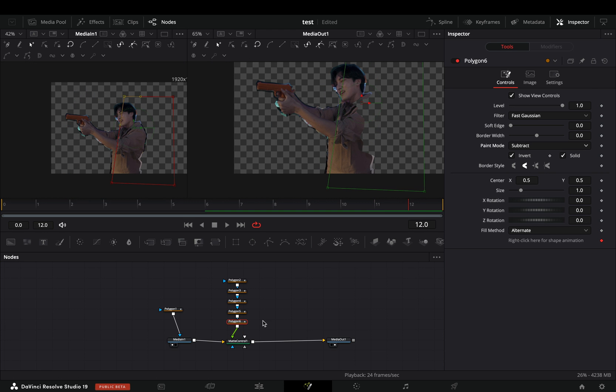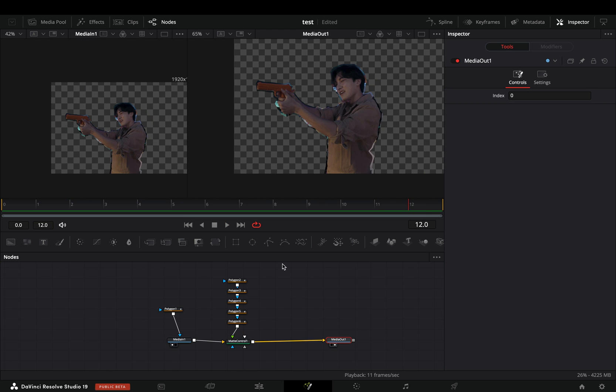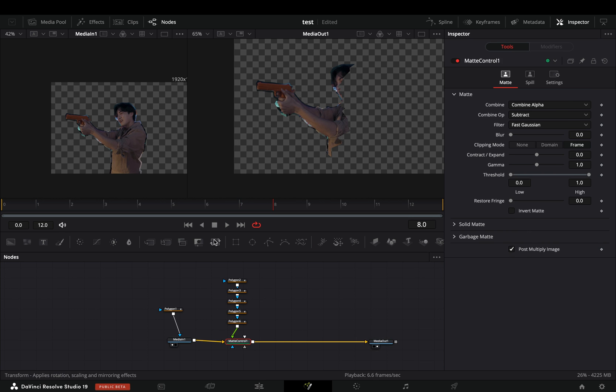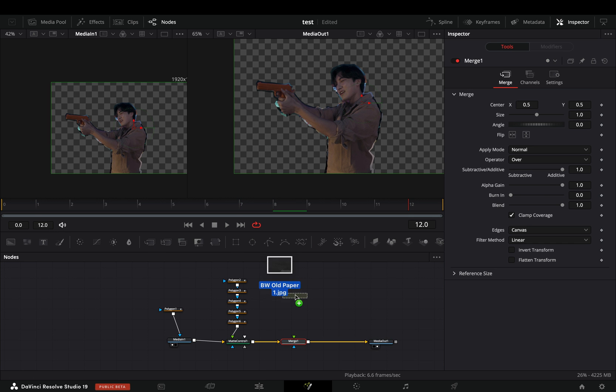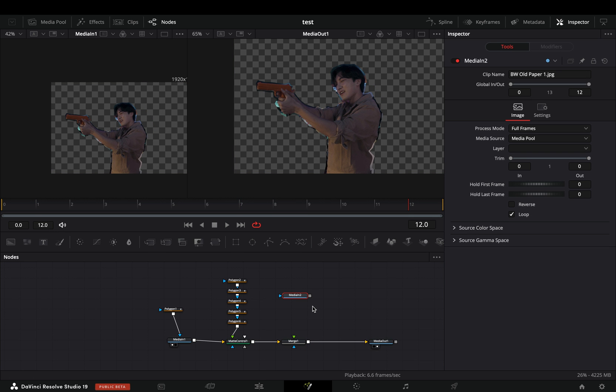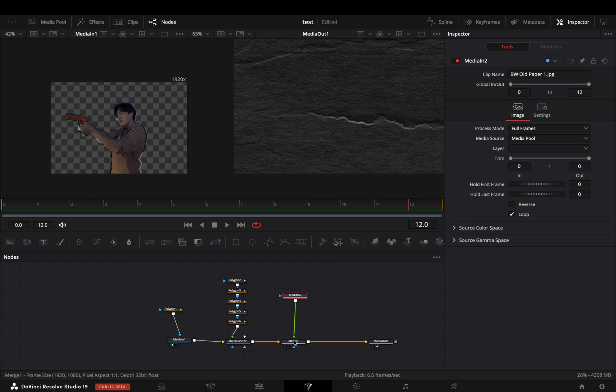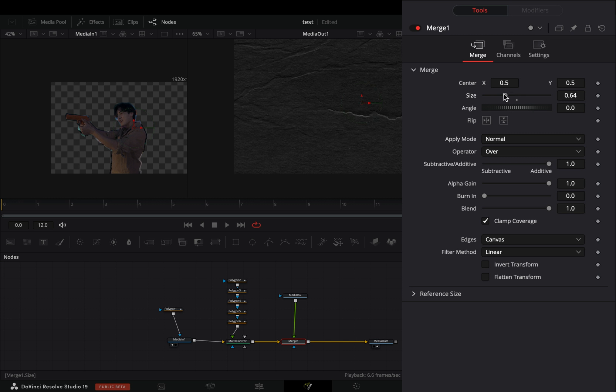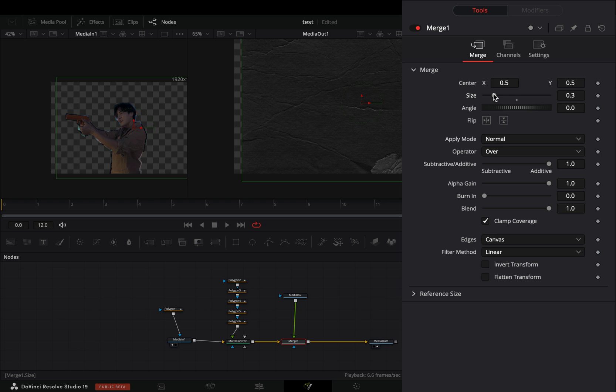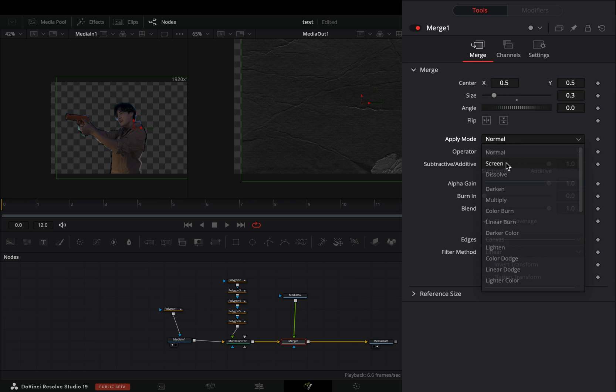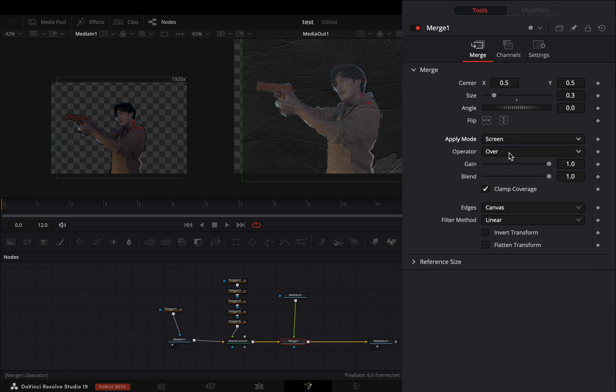Once you are done, select the matte control and add a merge node after. Bring a paper texture into your flow and connect it to the merge node as a foreground. Select the merge node, adjust the size to your liking, change the apply mode to screen and set the operator to in.